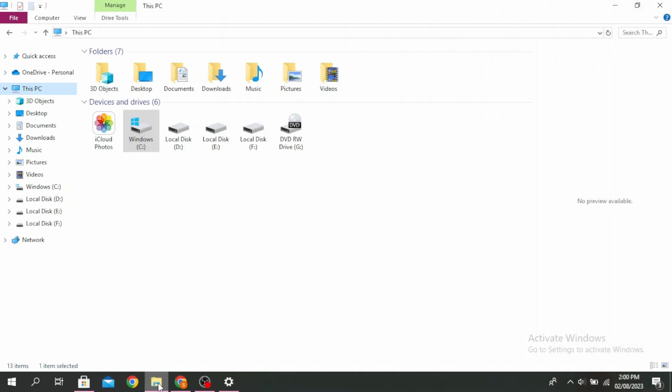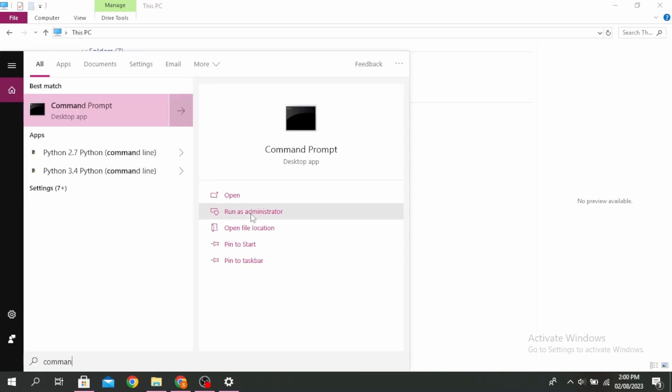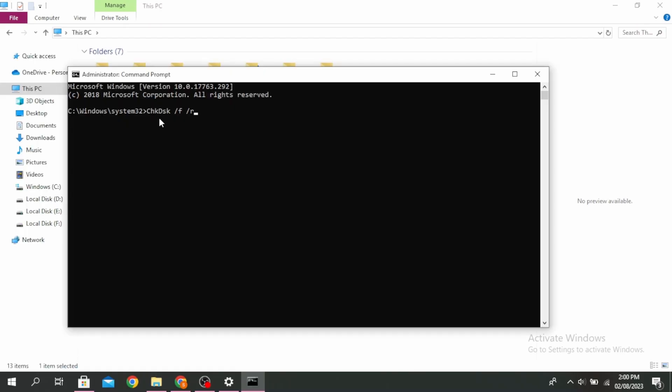The first method is to run Check Disk. Go ahead and open your Command Prompt by going to your search icon and typing 'command prompt'. Click on 'Run as administrator'. Then type: chkdsk space /f space /r and click enter.